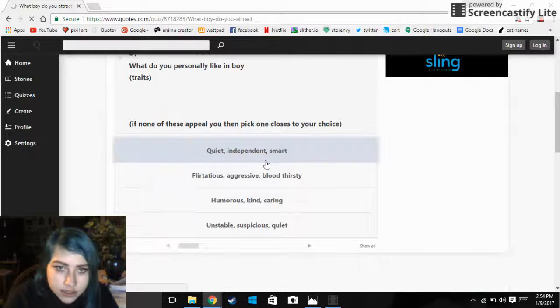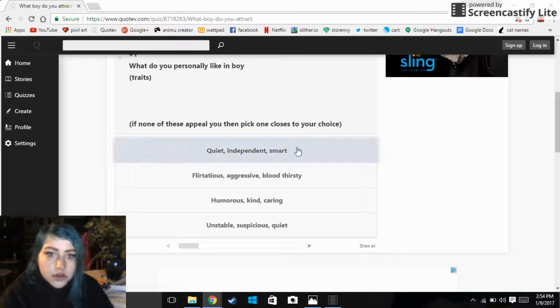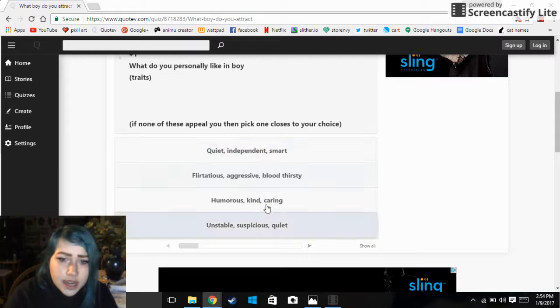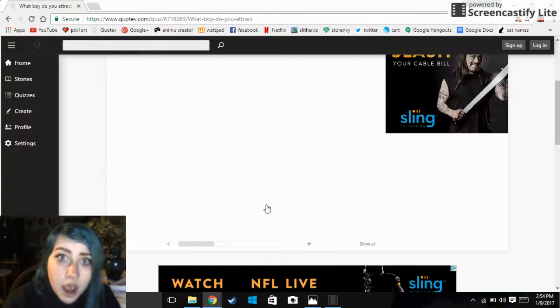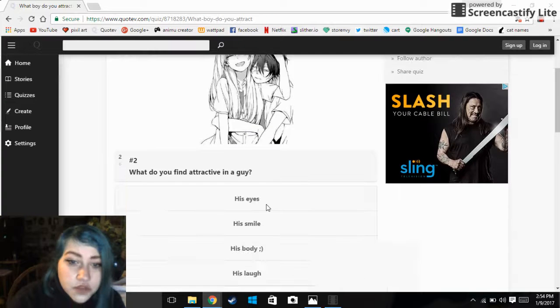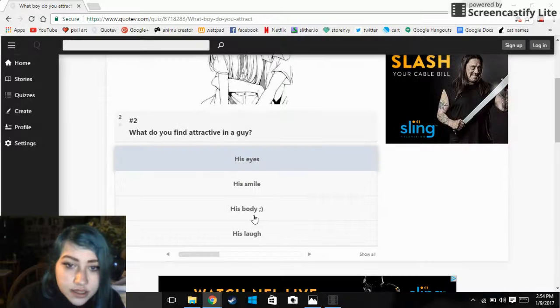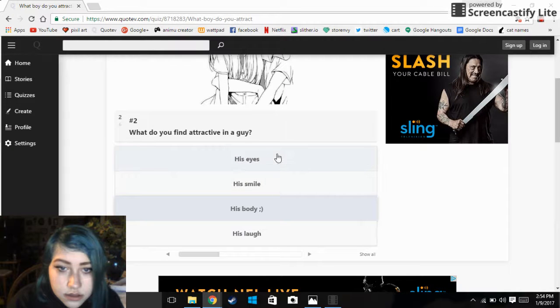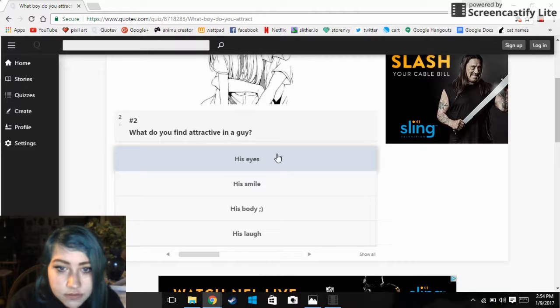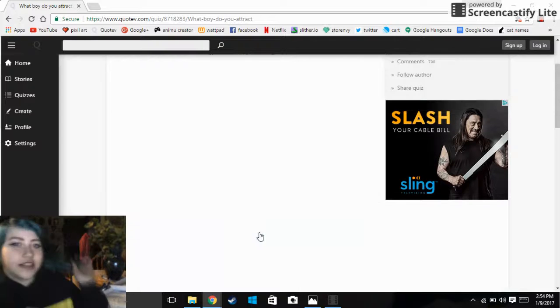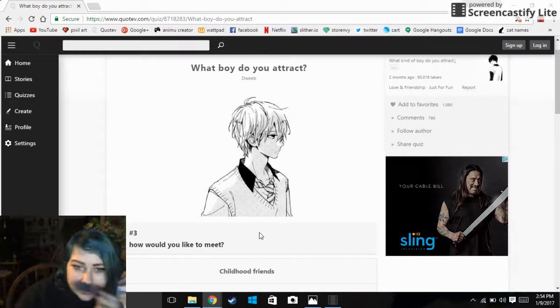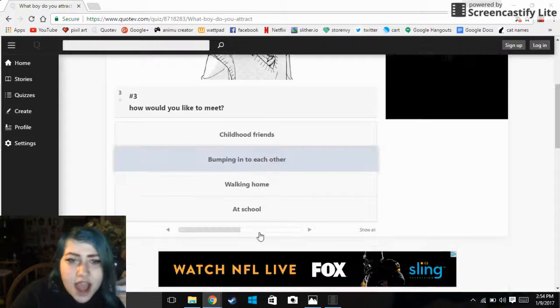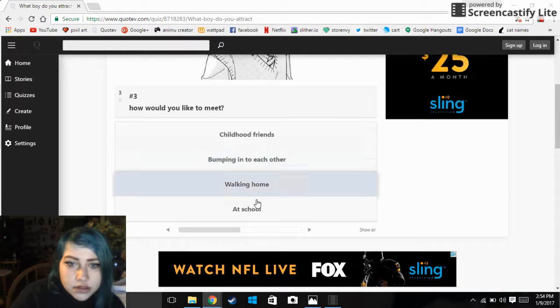What? How long is this fucking quiz? I swear. Humorous, kind, caring, cats, meow. What do you find attractive in a guy? His eyes, his smile, or his laugh or whatever I clicked on.